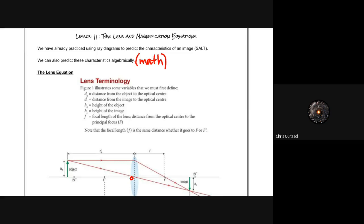Welcome to lesson 11: the thin lens and magnification equations. We're going to be spending the next two days going over this lesson. This is the most math-heavy component of this unit, so please pay special attention to your calculations. This directly ties into your problem set, which is your final assessment, so it behooves you to take good notes, fill in the notes provided online, and ask questions if you have them.